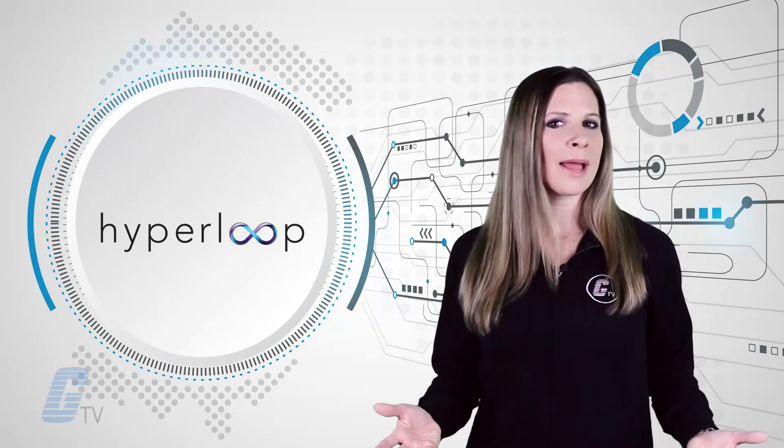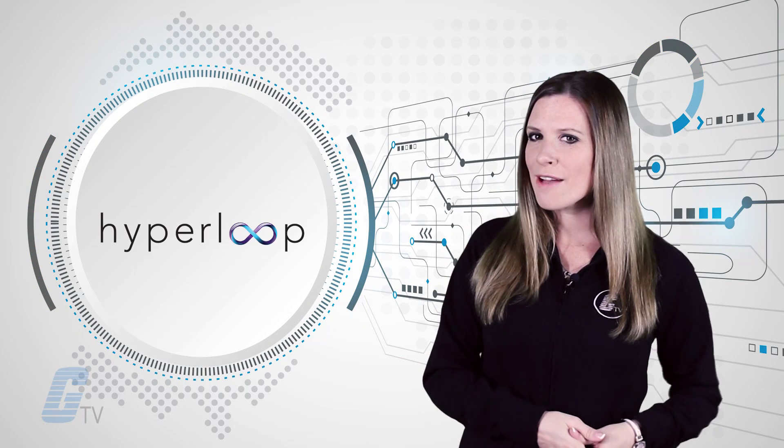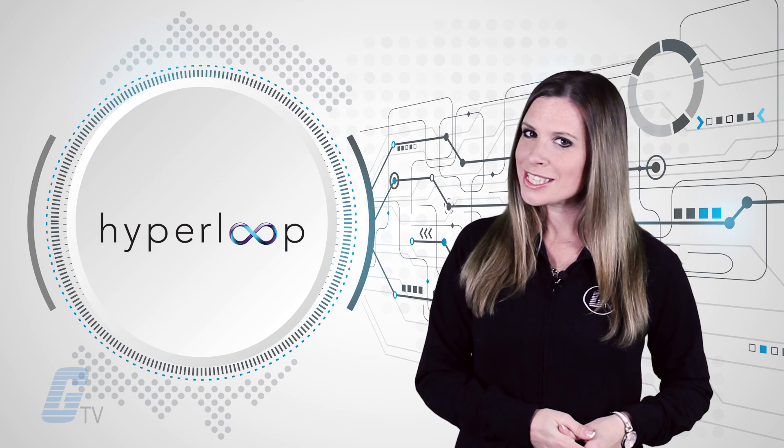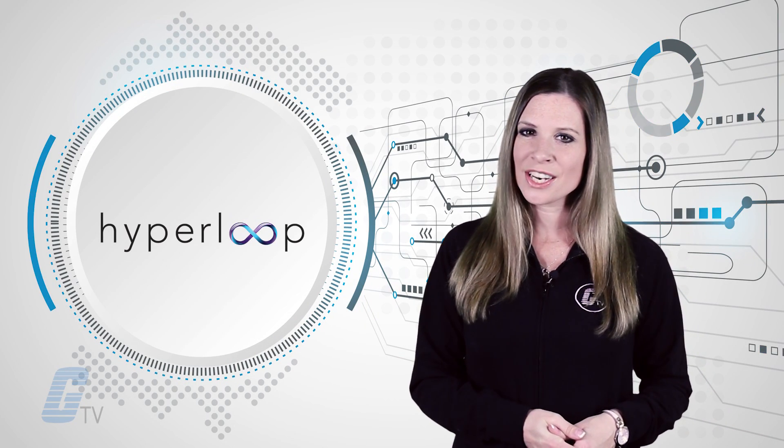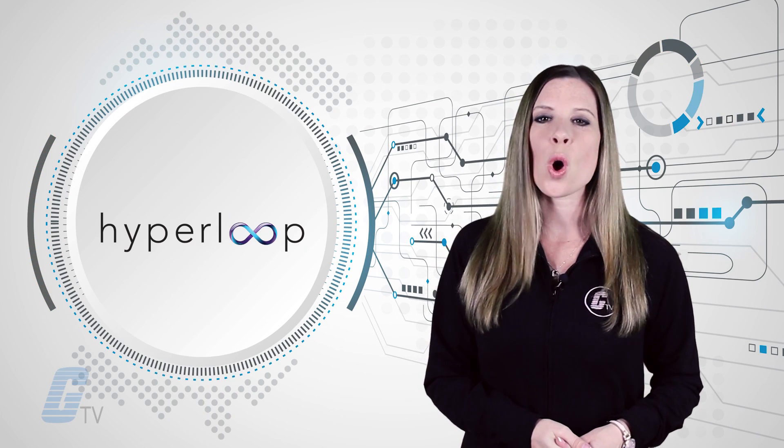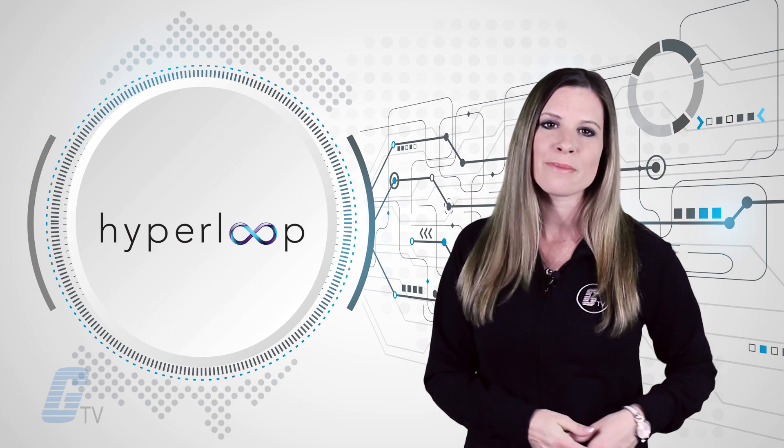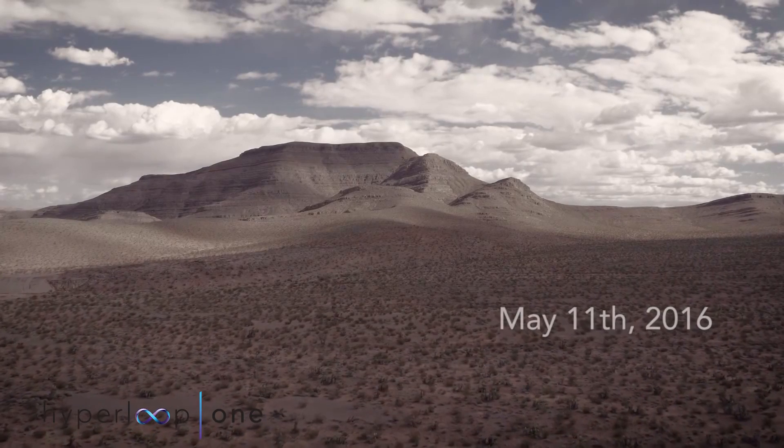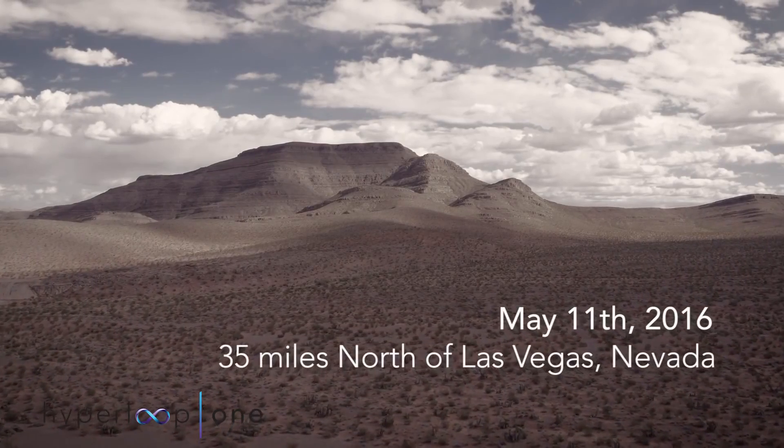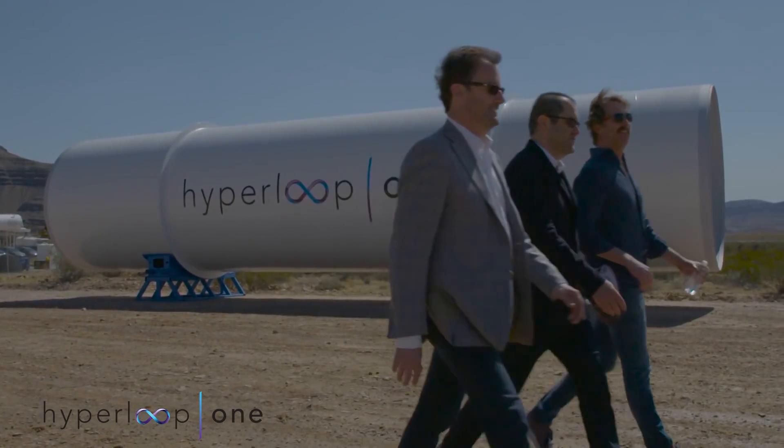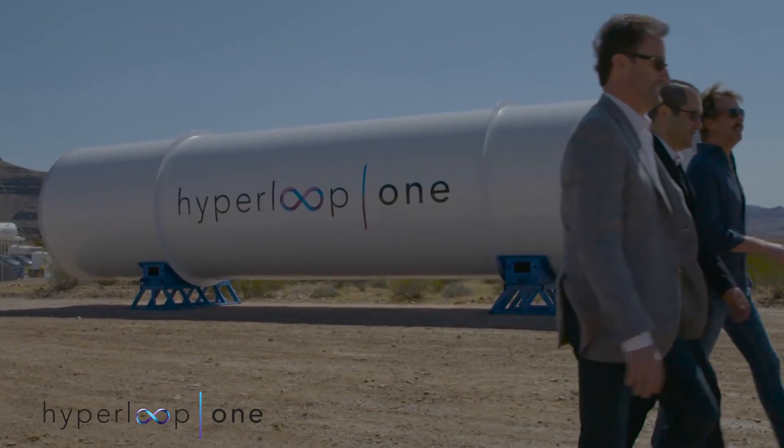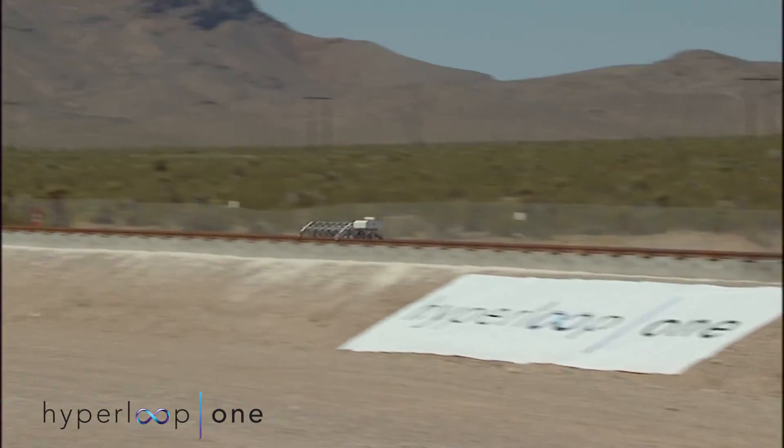Could Hyperloop be the future of travel? Just this month, a sled propelled on a track reaching speeds of over 100 miles per hour. On May 11th, L.A. company Hyperloop One conducted its first test run of their Hyperloop technology just outside Las Vegas.